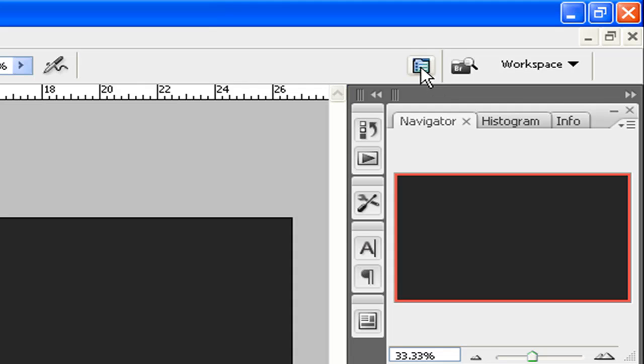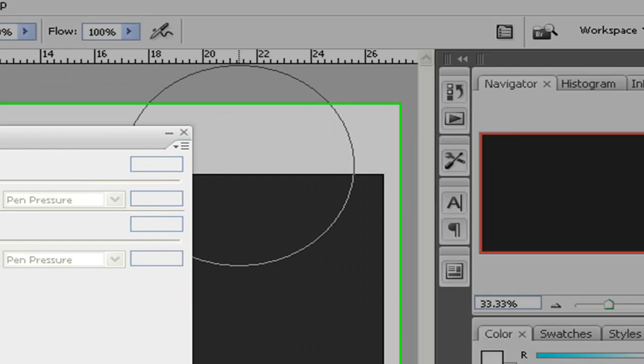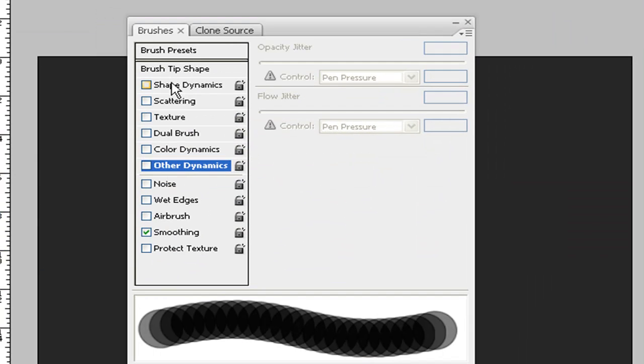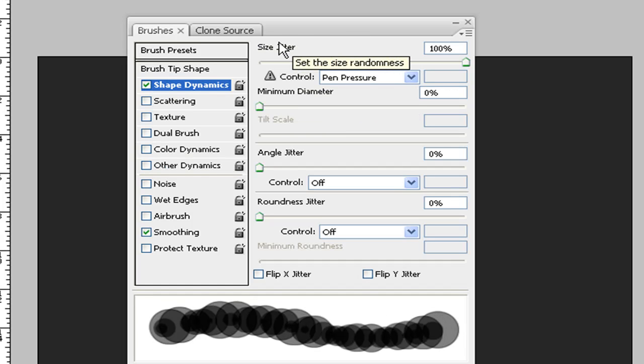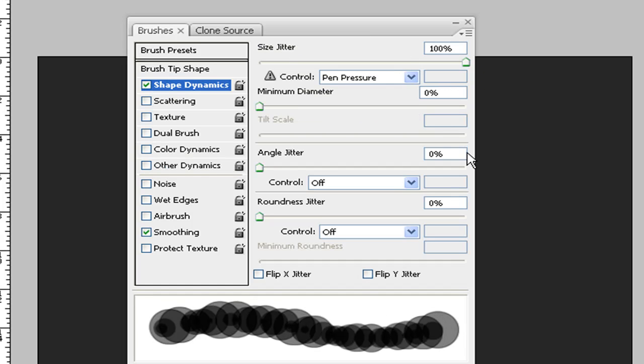Click on this, it's the brush preset options. You want to give it shape dynamics. Size jitter at 100%, everything else at zero.